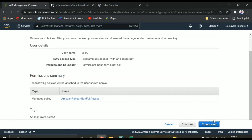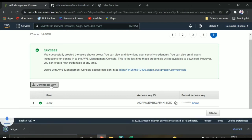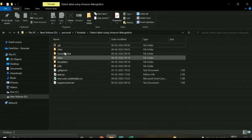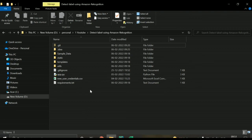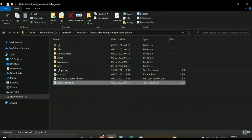Now the Rekognition full access policy is added to our user and we can create the user. It will provide a download option for a CSV file. You need to place this CSV file in the project folder — once you download the GitHub repository, place the new user credentials CSV inside it. Once you place your credentials, you can run app.py after installing the required libraries.